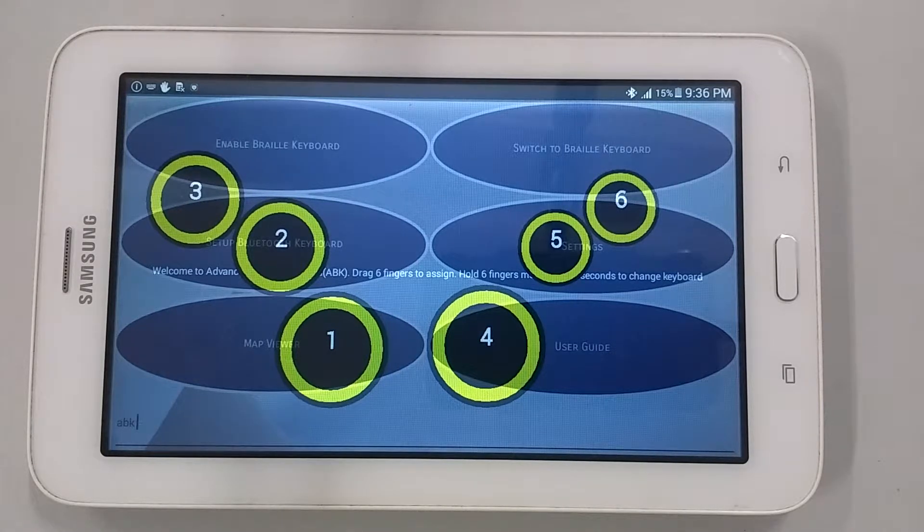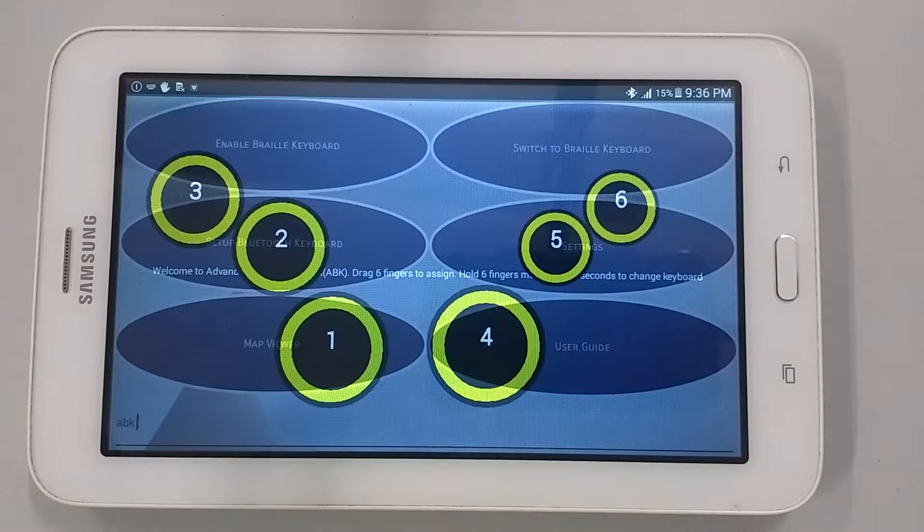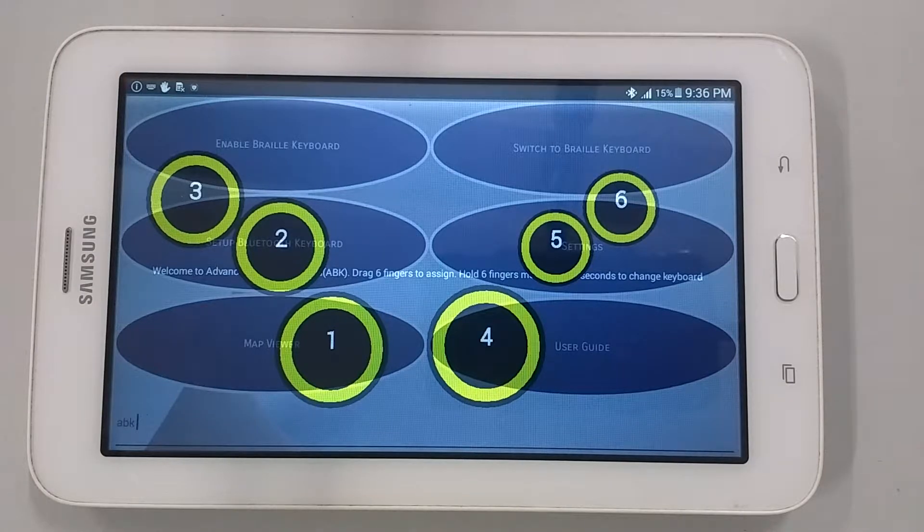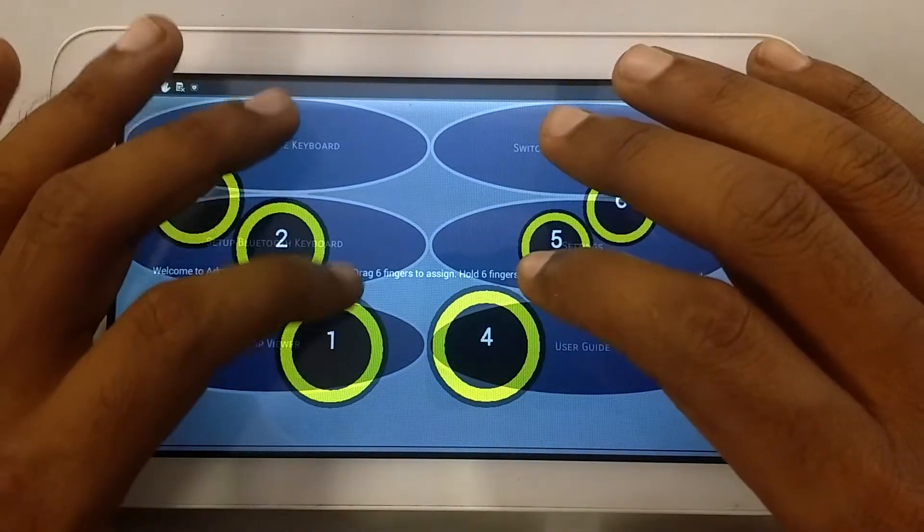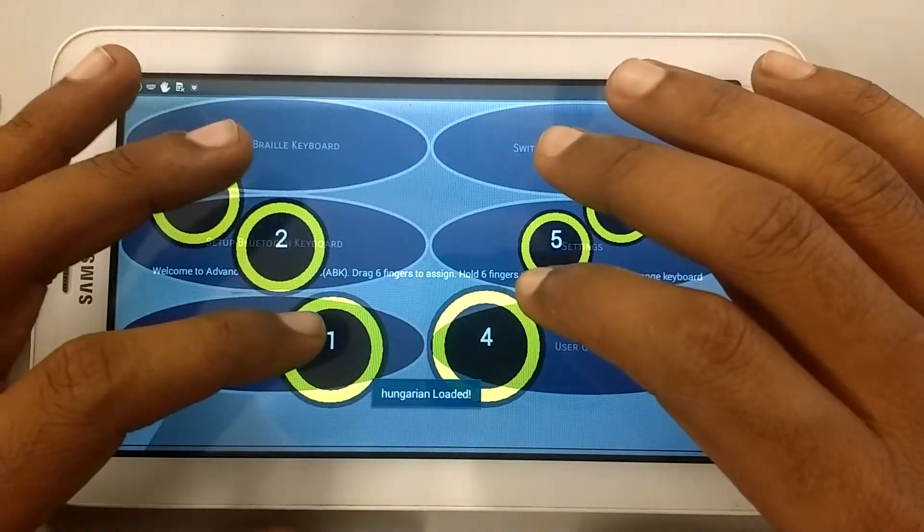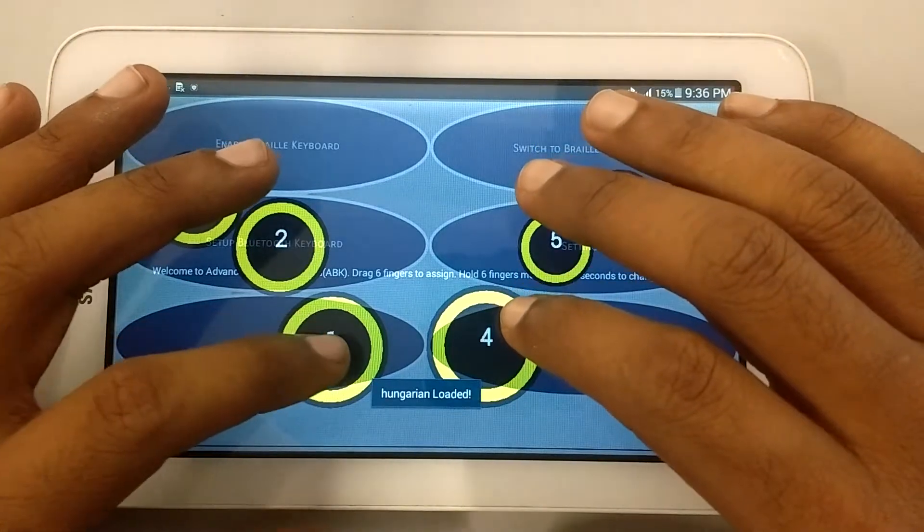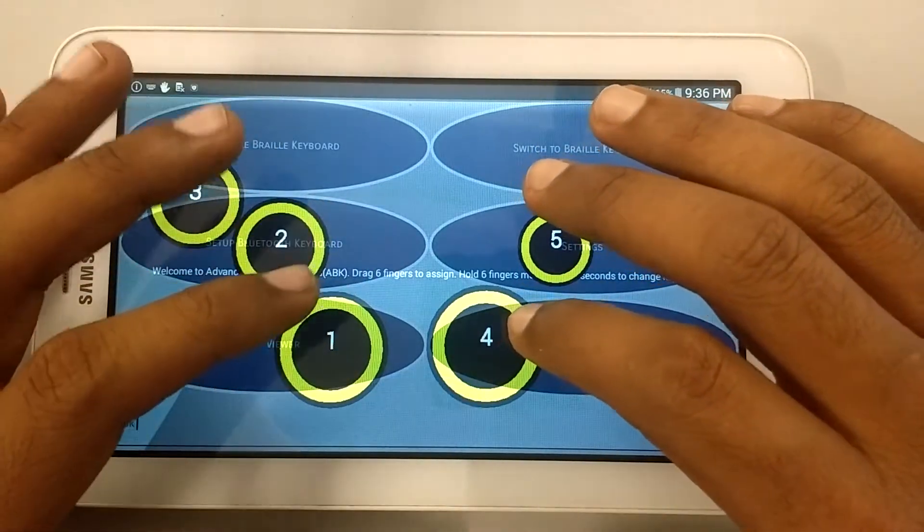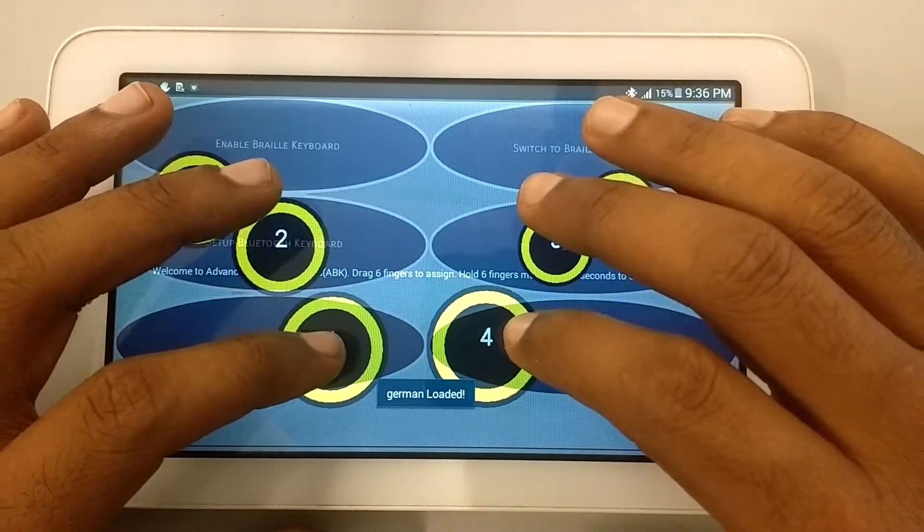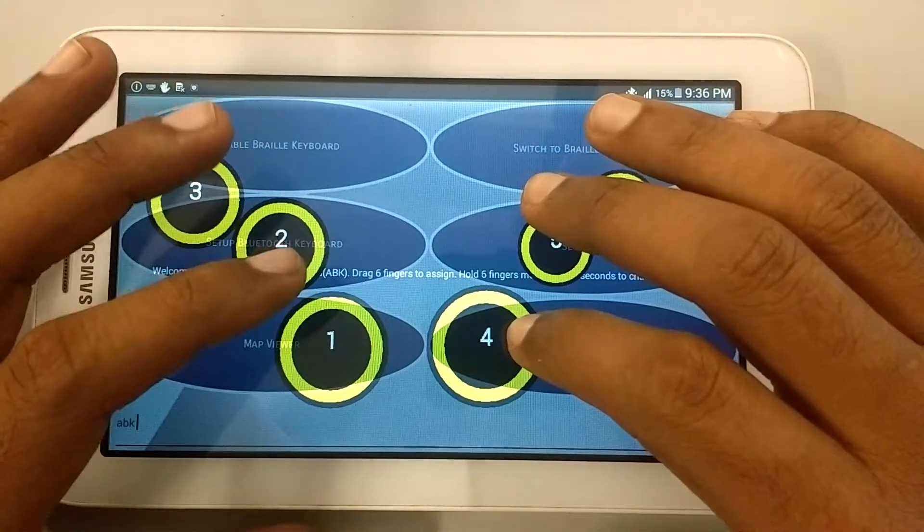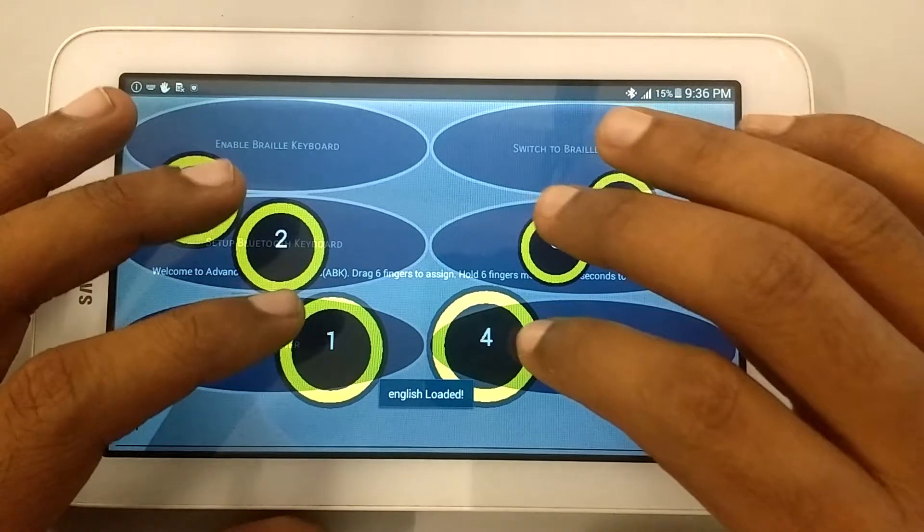From dot 1, swipe towards up or right is used to switch language. Let's try it. Hungarian loaded. German loaded. Coming back to English. English loaded.